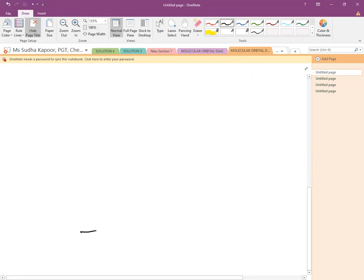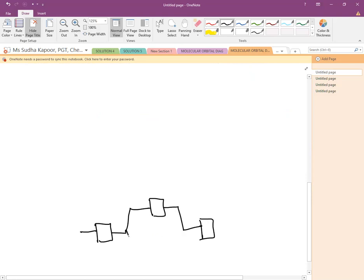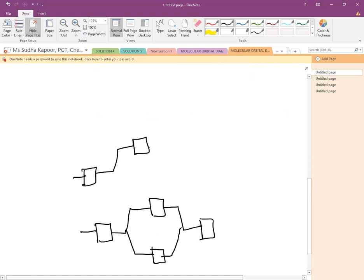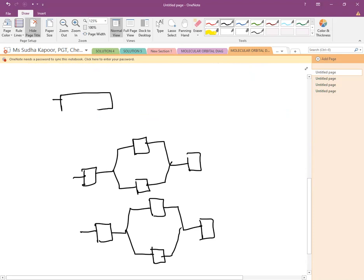Drawing the diagram always takes place from lower energy to higher energy. This is for σ1s². Labeling is very much essential. Then we will draw for σ2s² and its antibonding part. Remember that the sides are known as the atomic orbitals and the middle one is known as the molecular orbital. Then in the case of p orbitals, the sides are px, py, and pz, all having equal energy, and the other atomic orbital also has px, py, and pz.